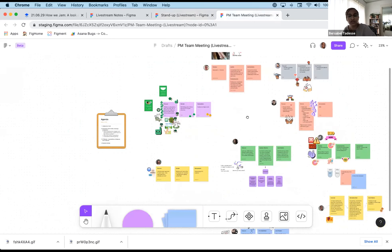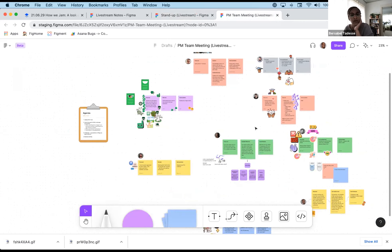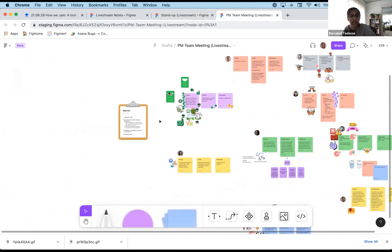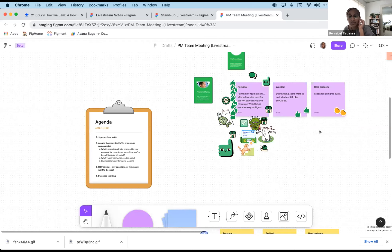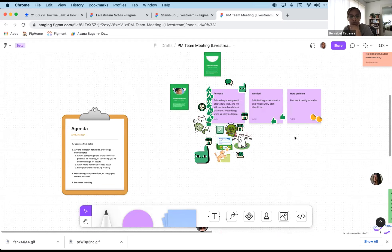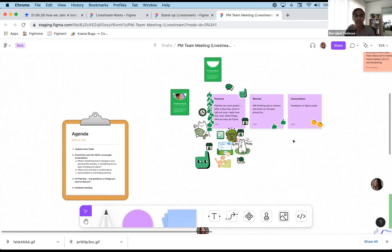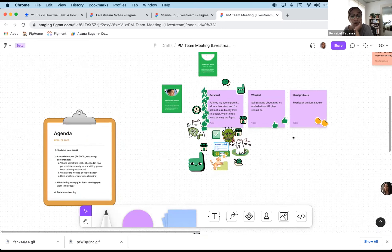This next example is the one we use for our PM team, which is a weekly meeting and a little different. It has an agenda, starting with updates from Yuki, our VP of Product, where he shares what he's hearing from the exec team and things to keep top of mind. Then we jump into the jam and go around the room. The prompts we use include a personal update — something that's changed in your personal life recently. We like to start with this as an icebreaker to keep things fun and let us know our colleagues on a personal level.